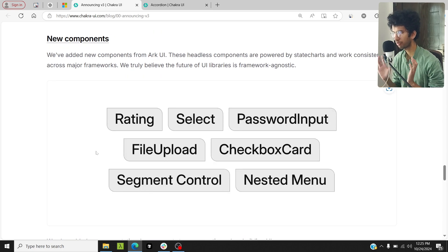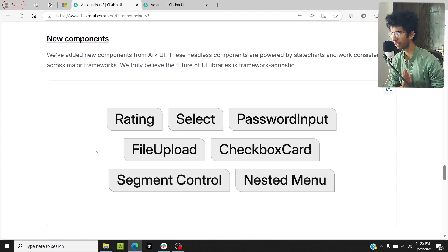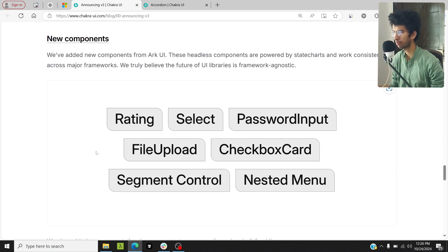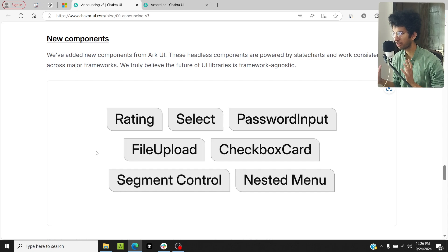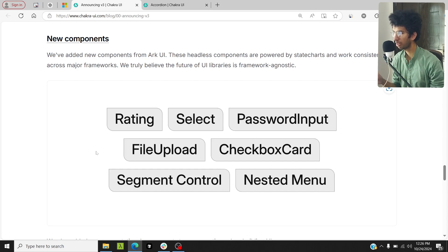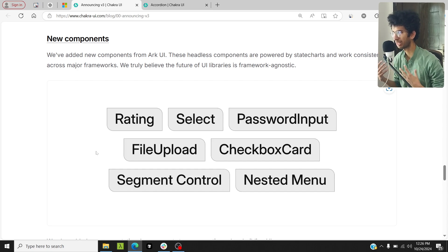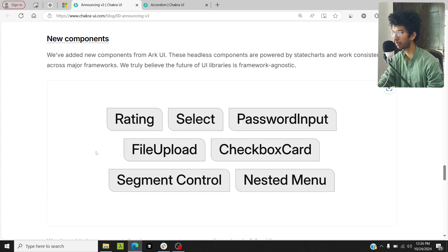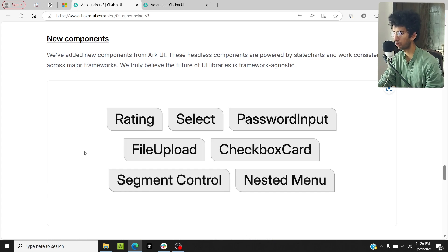Also, 25 new components have been added to Chakra UI. There are a lot of components which are present in Chakra UI, but there are some components like combo boxes which aren't present in Chakra UI still, and maybe they will be added later. But basically, there was a need for more components in Chakra UI, and now they have added 25 new components, and some of them are very cool.